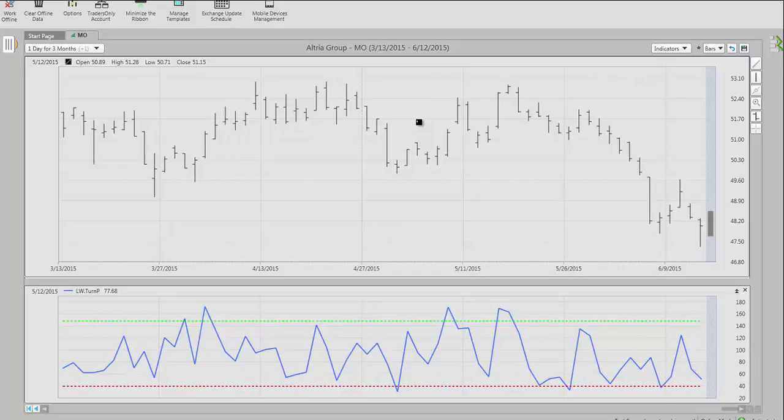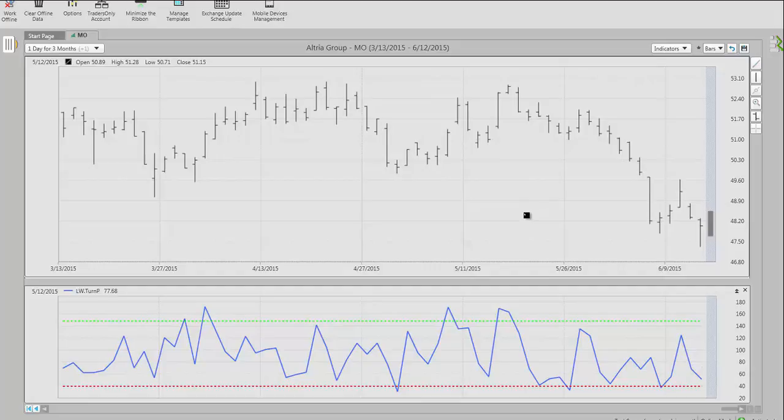That's why we came up with the Turning Point Index to tell us that most likely tomorrow, if we're really low down here, the market is going to rally the next couple of days. If we're really high up here, we're going to have an immediate pullback in the market.